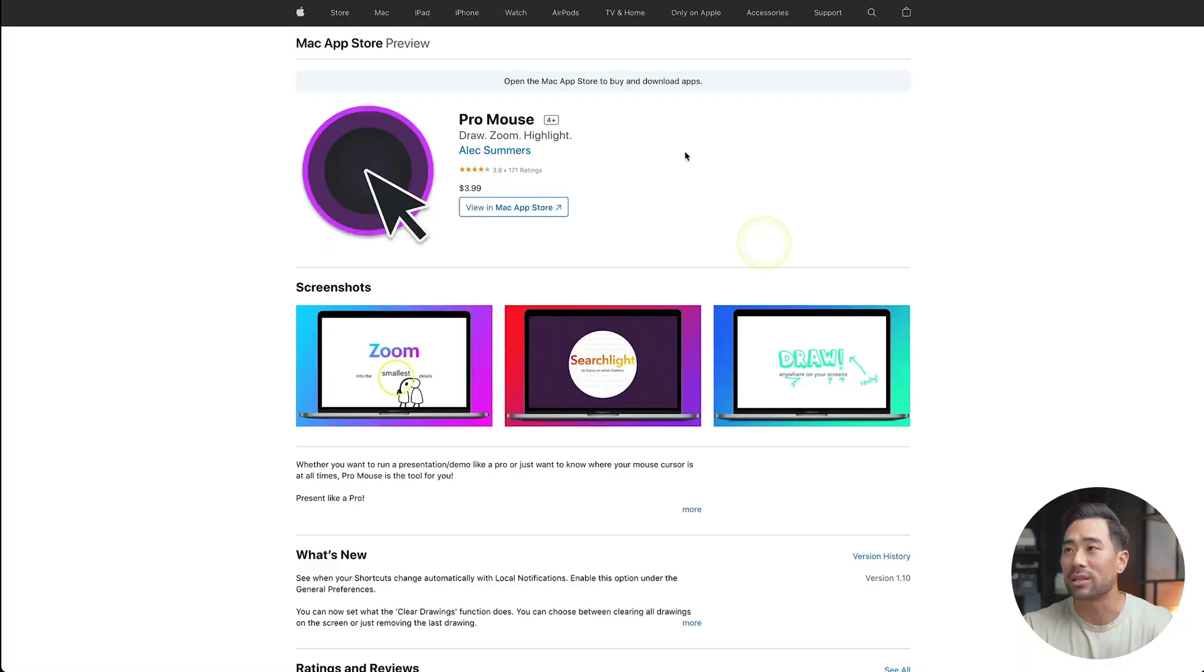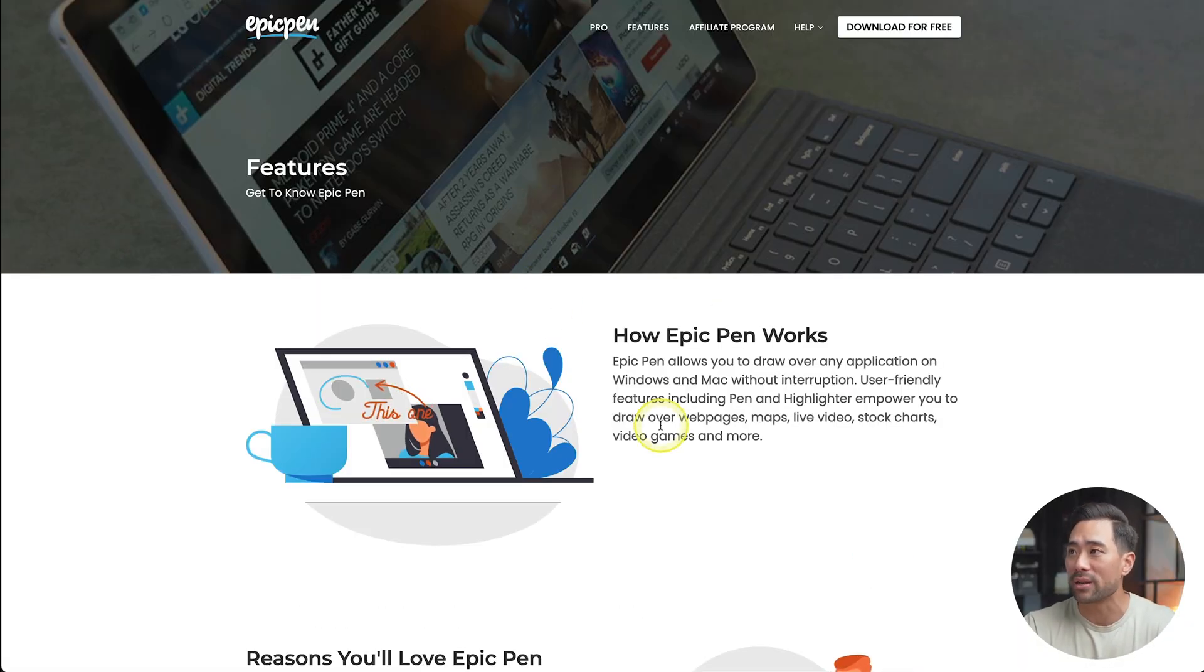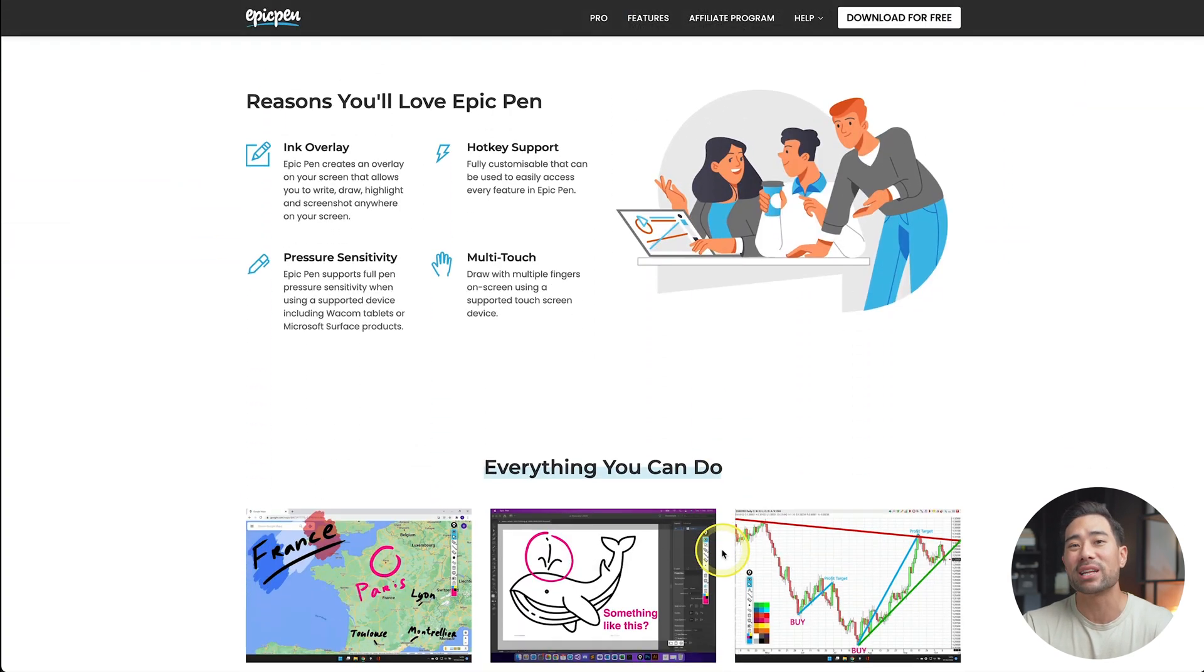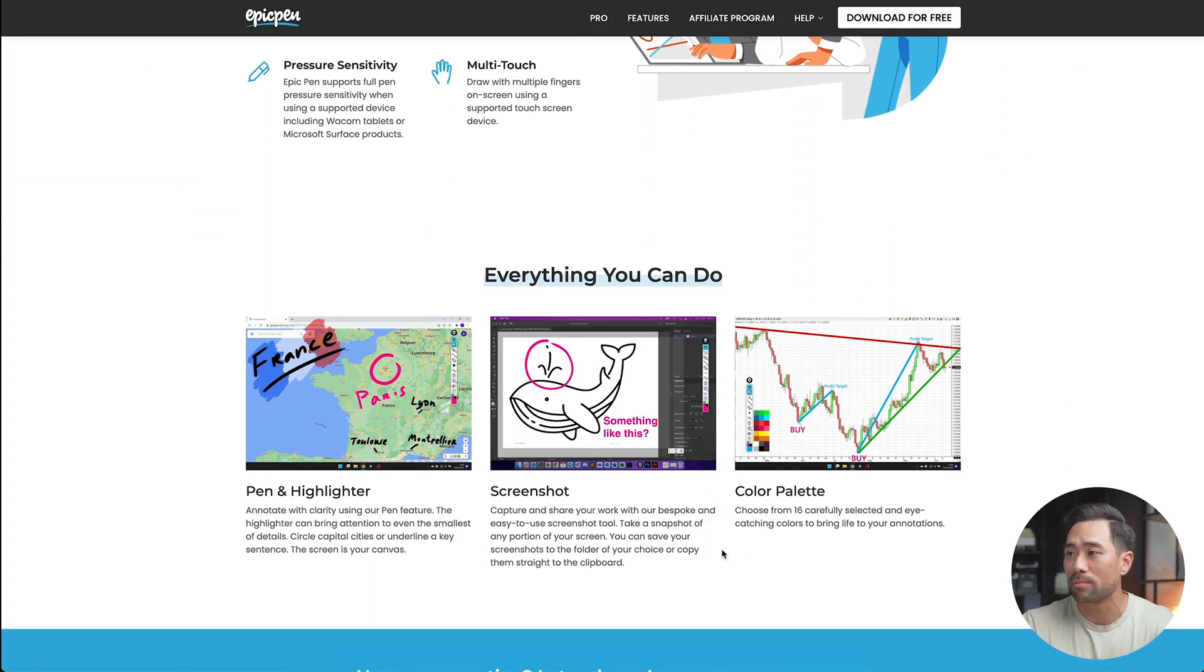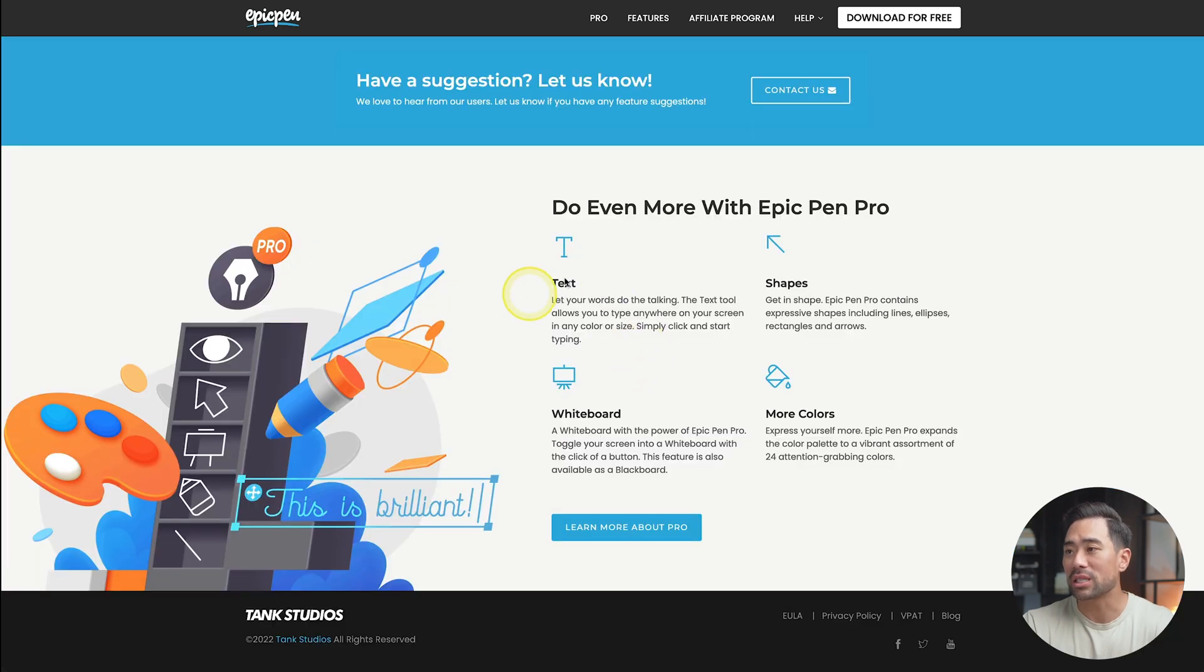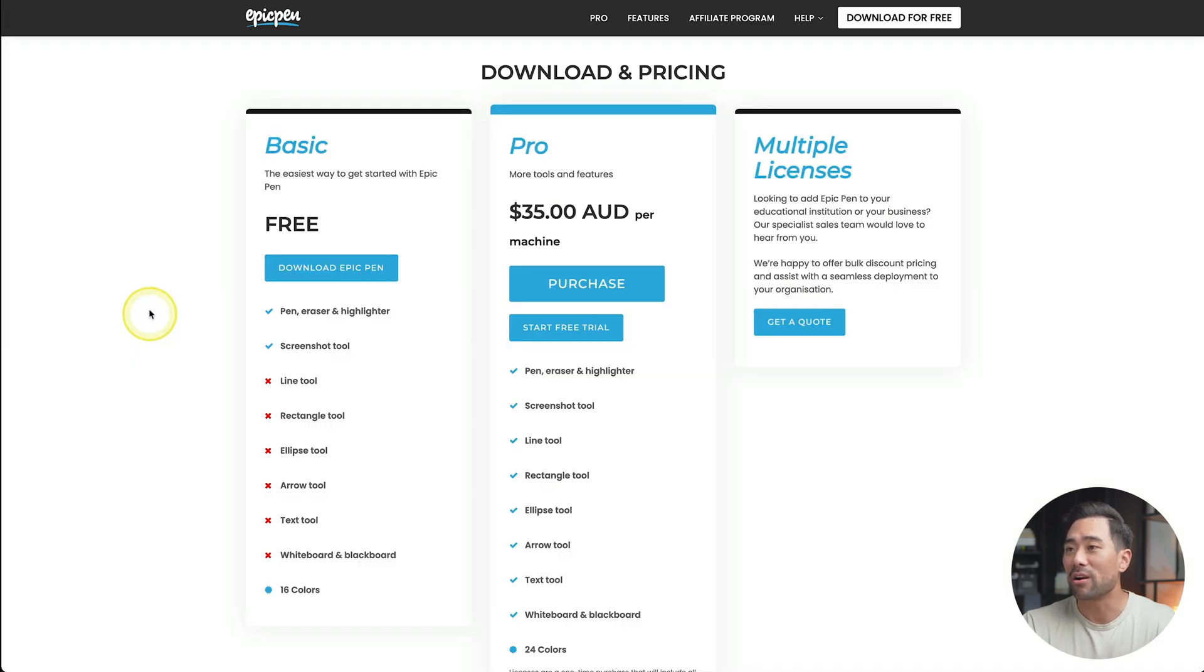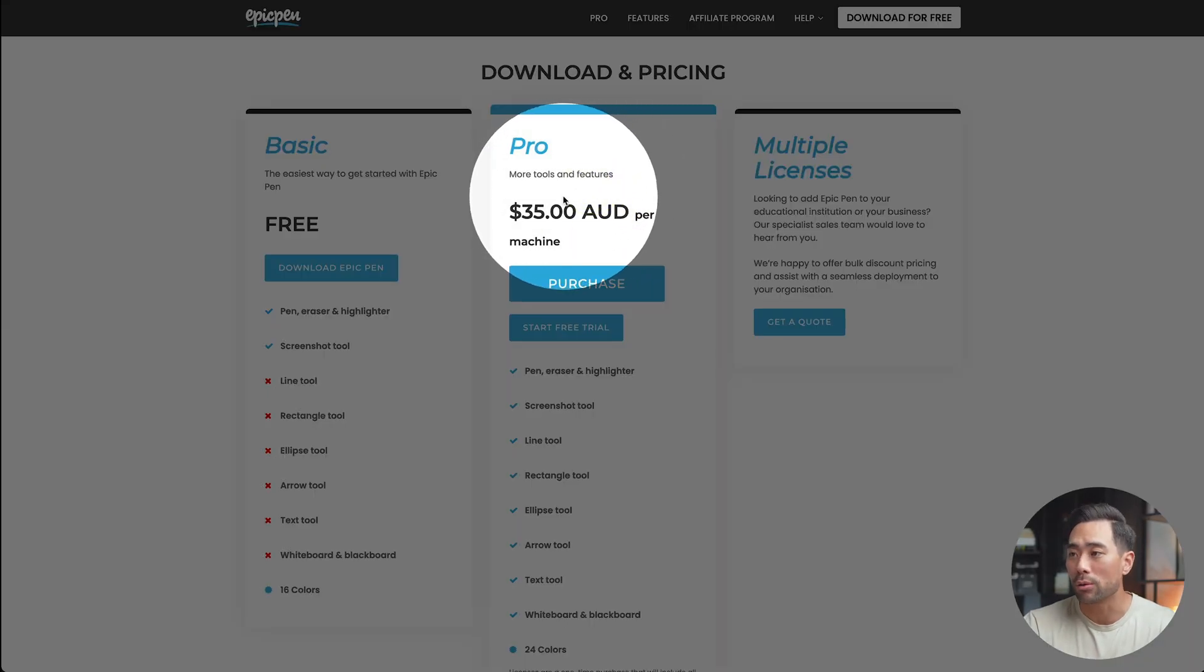Windows users, there is an alternate. I did some research, and there's a tool called Epic Pen. It's compatible on Windows and Mac. It doesn't exactly do what ProMouse does, but very similar in terms of pen and highlighting. It's got some of these other features here with shapes and text. Epic Pen is free on its basic option. However, you can upgrade to Pro, so that you can have all these tools right here.